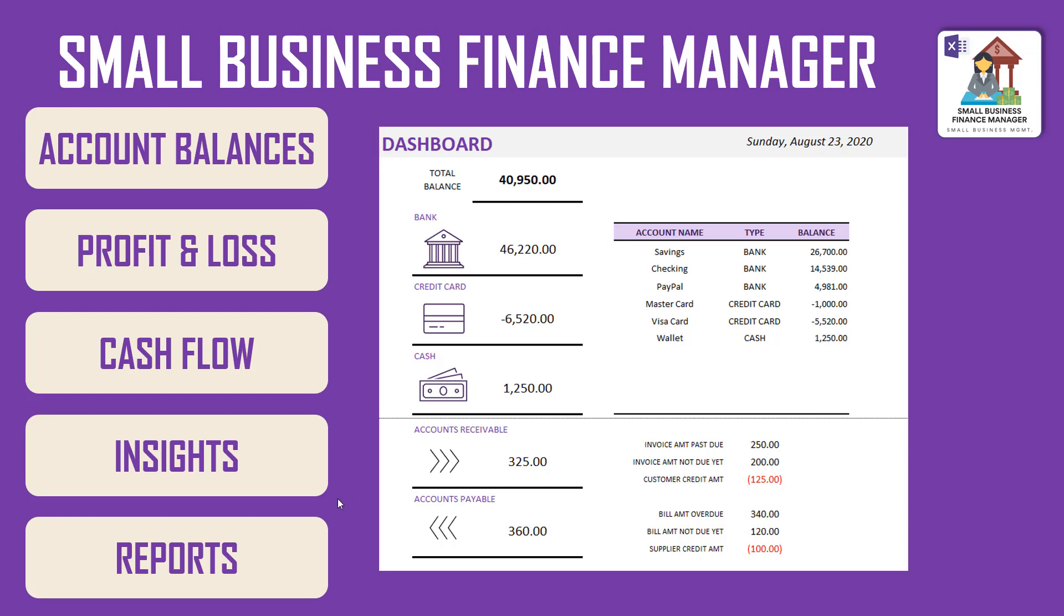This Small Business Finance Manager will calculate the balances in different accounts. It will also generate a profit and loss statement, give you a view of the cash flow monthly for your business, and give you very valuable insights about sales and expense trends. There are also automated reports which will give you instant access to unpaid invoices, unpaid bills, and you can generate customer-specific or vendor-specific reports as needed.